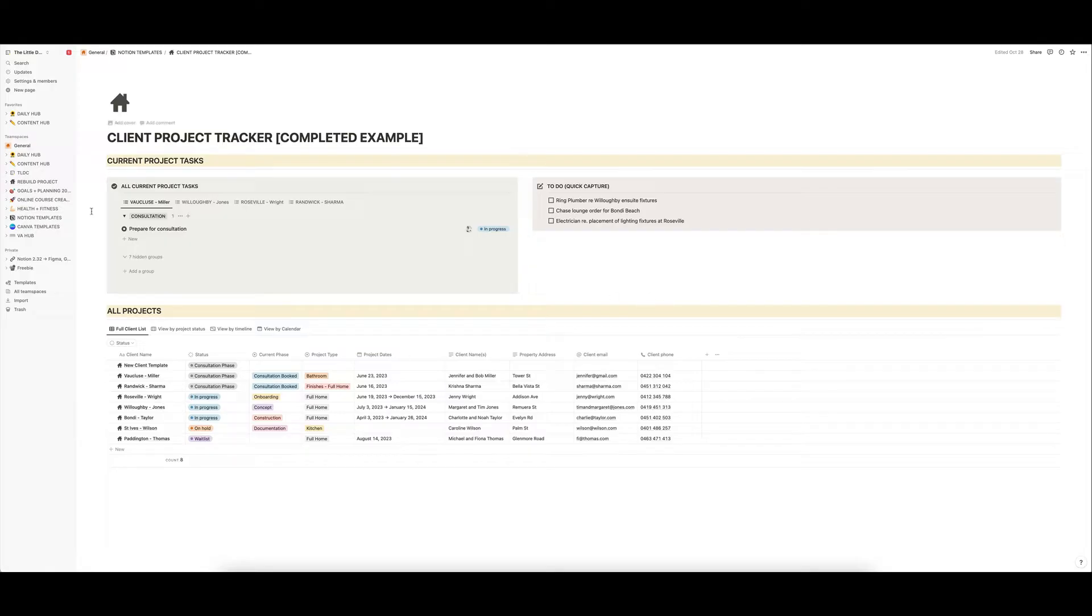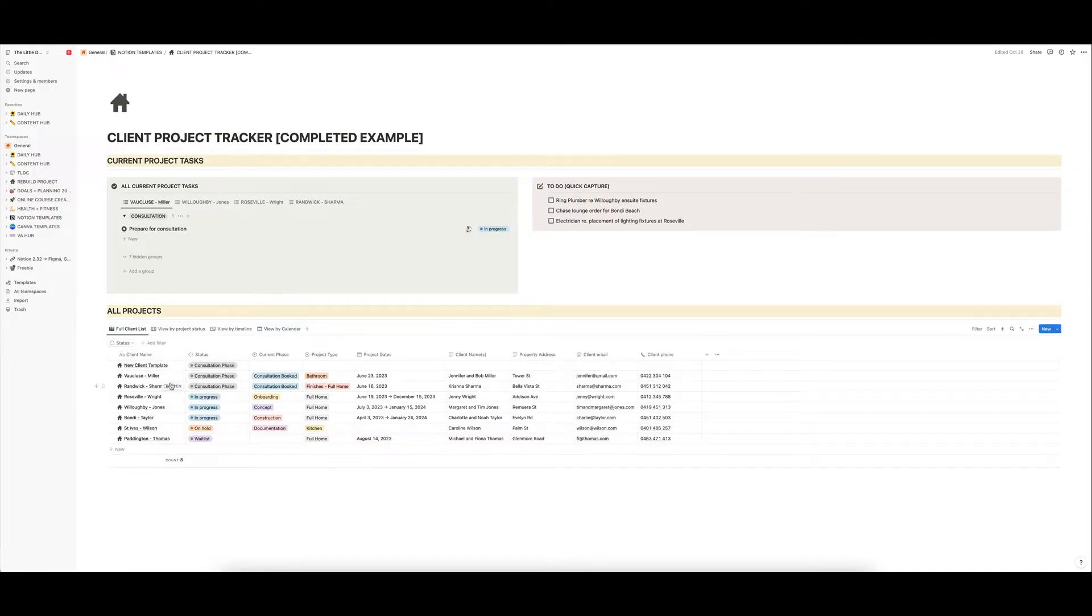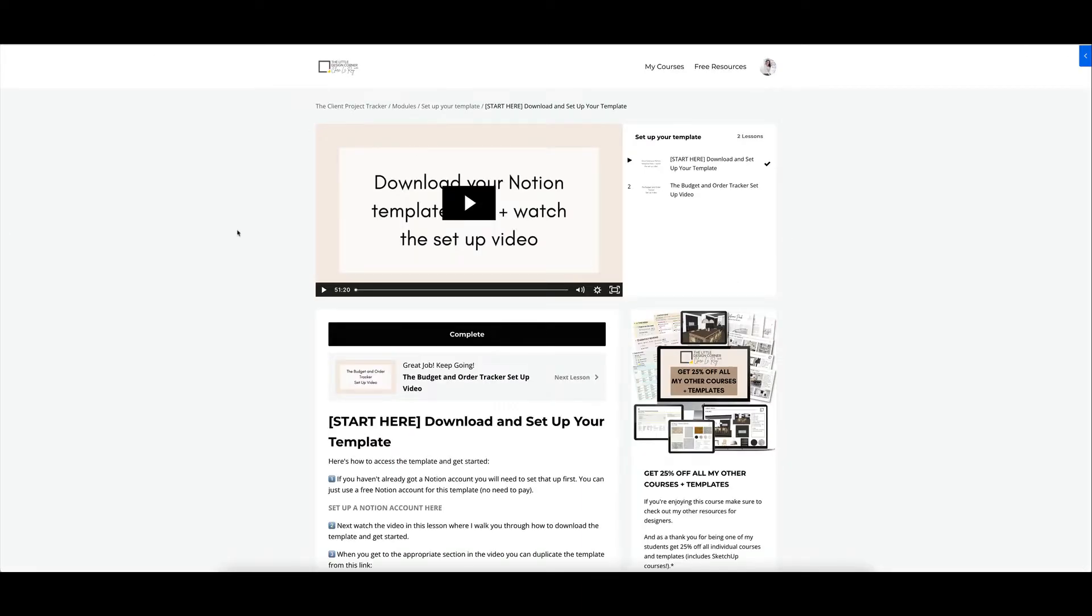This is a very, very powerful tracking tool for your client projects and you can track many, many projects on the go at once. I will come back to this in a second and just give you a very quick walkthrough, but let's start here.